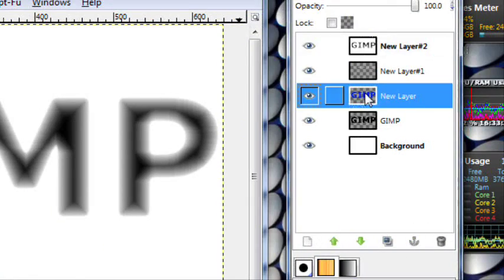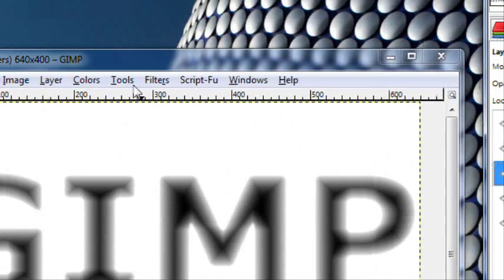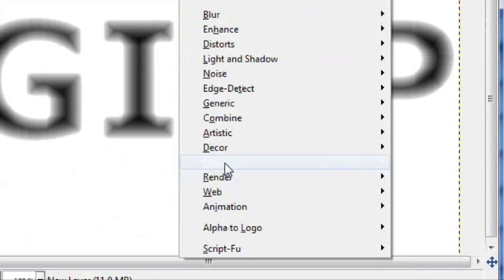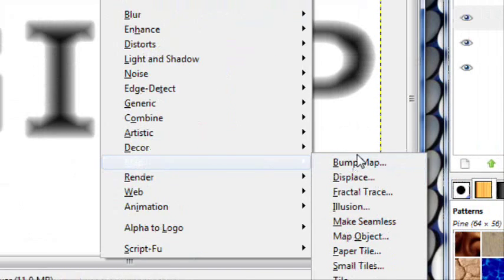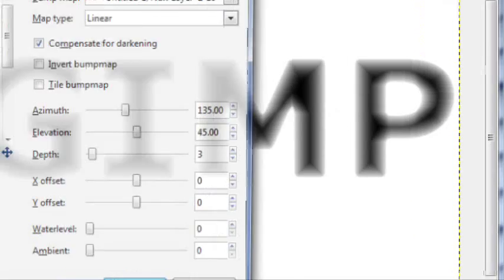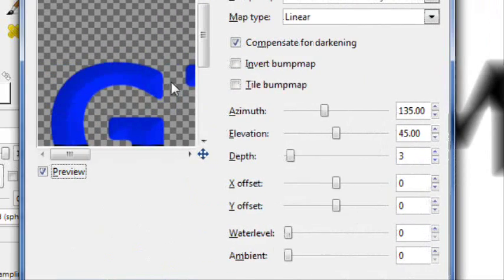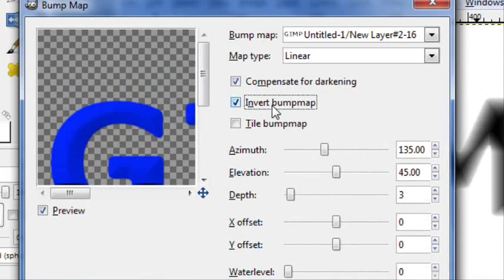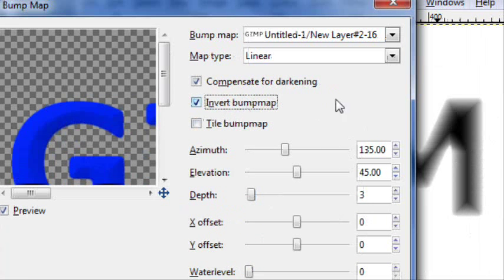Now you want to click on this GIMP, the blue GIMP layer. Filters, map, bump map.